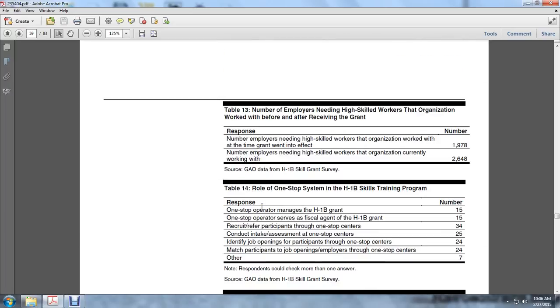Table 13: Number of employers needing high-skill workers that organization worked with before receiving the grant. Number of high-skilled workers the organization worked with at time of grant: 1,978. Number of high-skilled workers the organization is currently working with: 2,648.